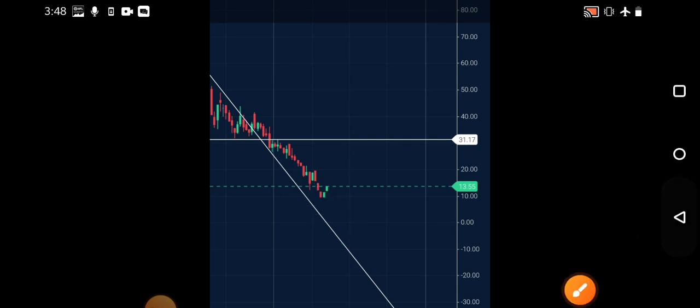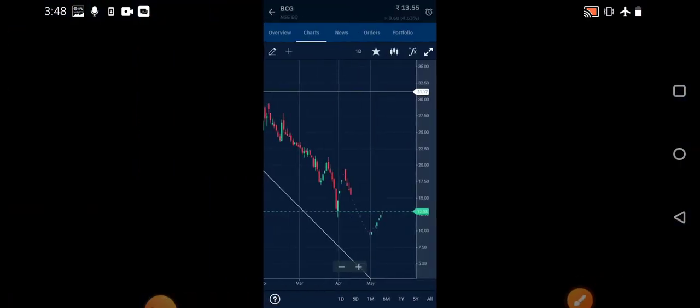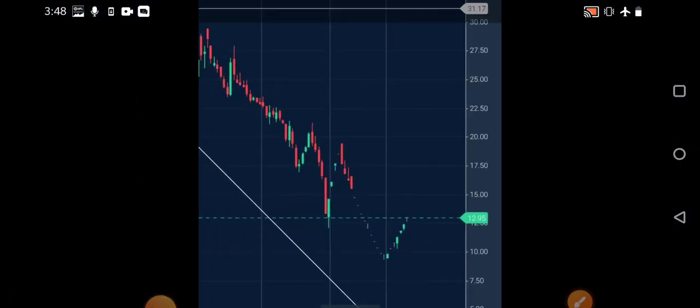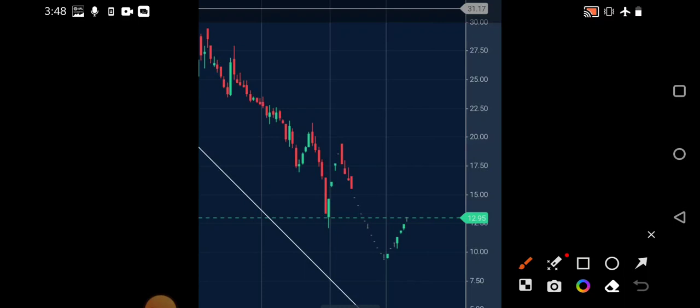If you observe the daily chart, we can see till 15 rupees we don't have any trouble in the stock. If it goes near 15 then that's a very good thing. After 15 we have directly 20 rupees level. These are the next possible targets in BCG.